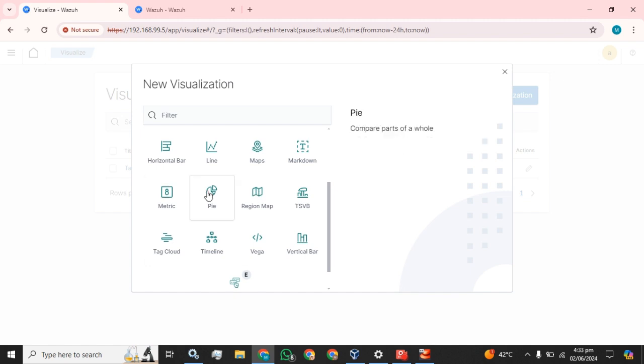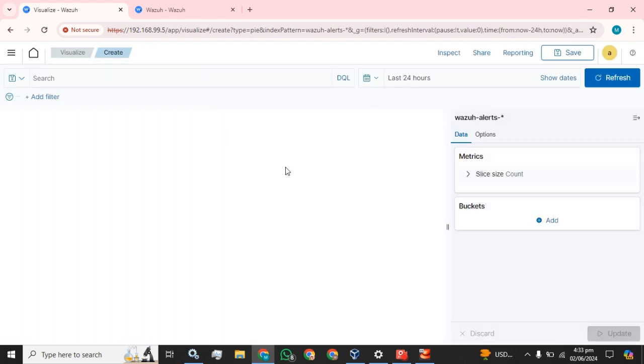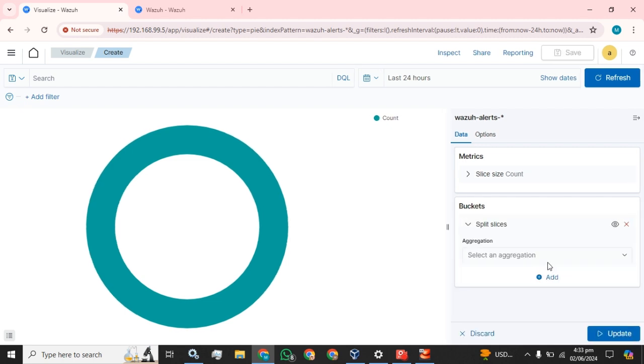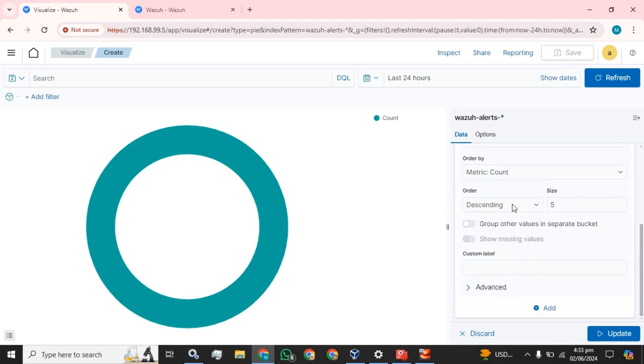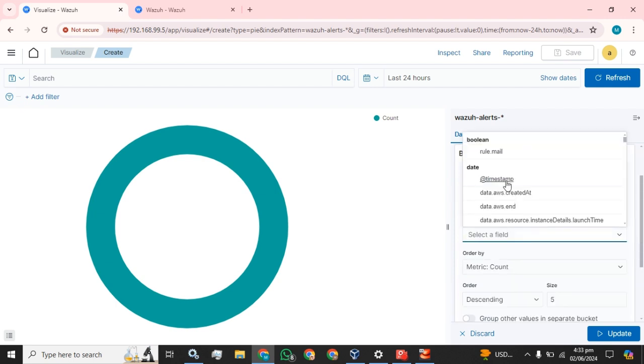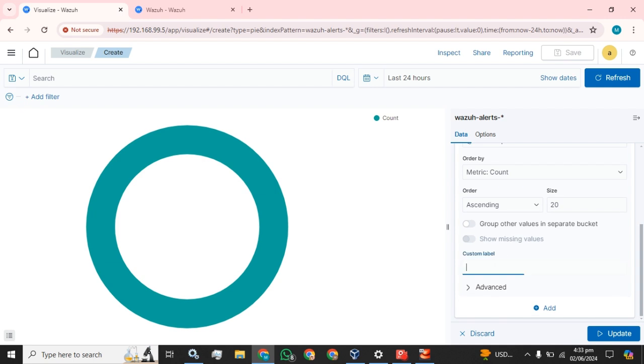Let me create another visualization. I am going to select pie chart for the Wazuh alerts, and click on this split slice. Select terms, timestamp, ascending, number of values you want to see, and click on this and name the label for your data.